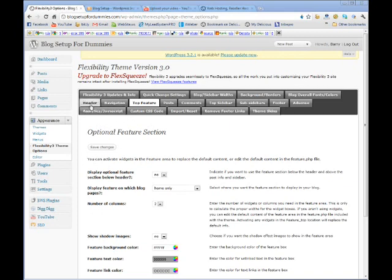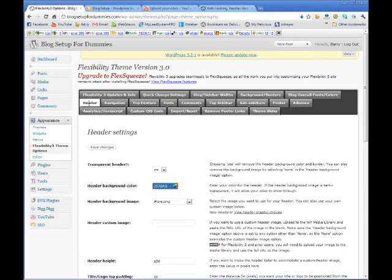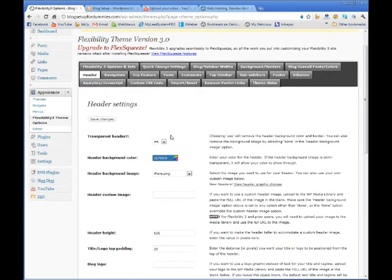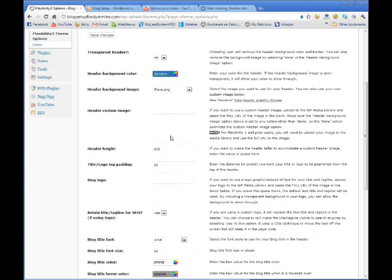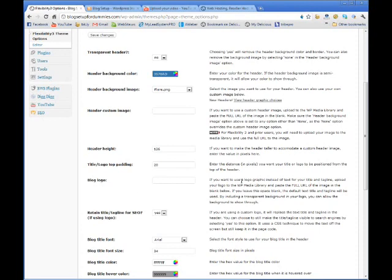If you click in header within your Flexibility theme back office, you've got something here that says blog logo. It gives you instructions right here.